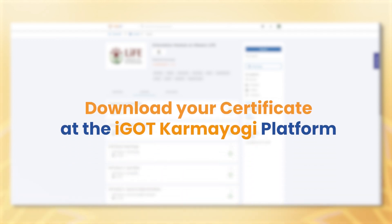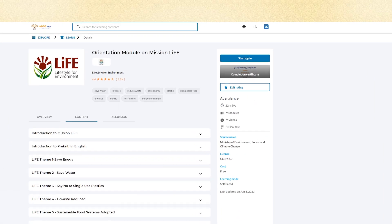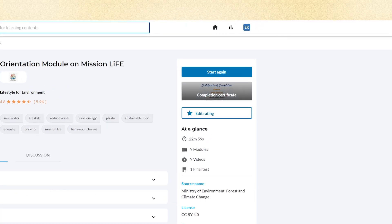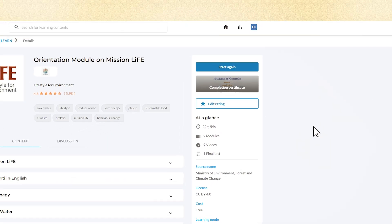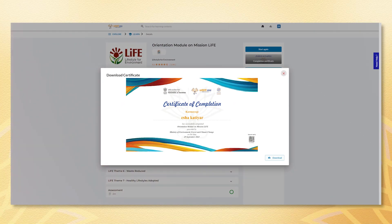Here's how to download your certificate. Under the Start Again button, you will find a button called Completion Certificate. Click on it and your certificate will appear on the screen.